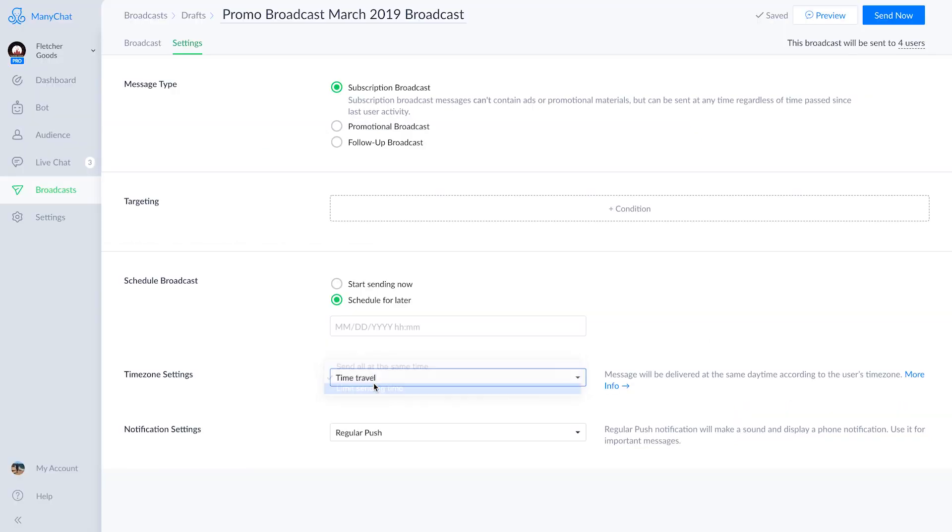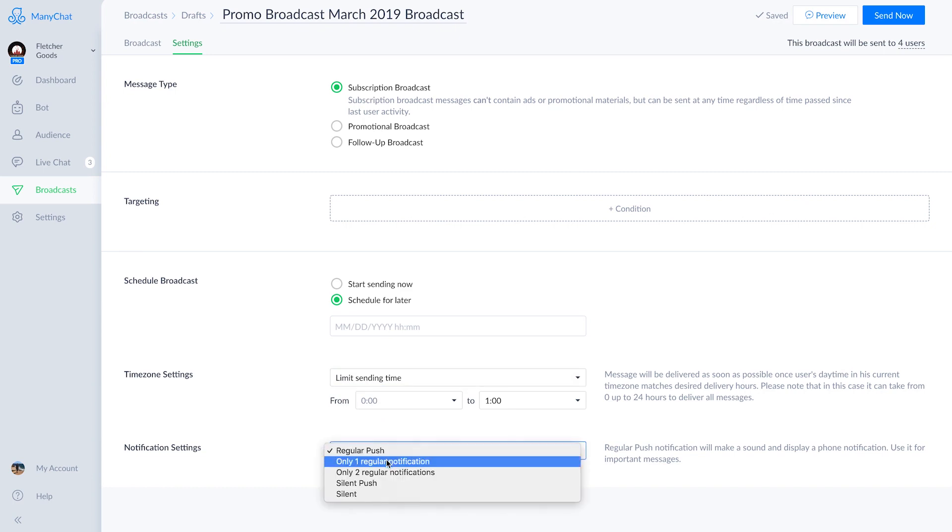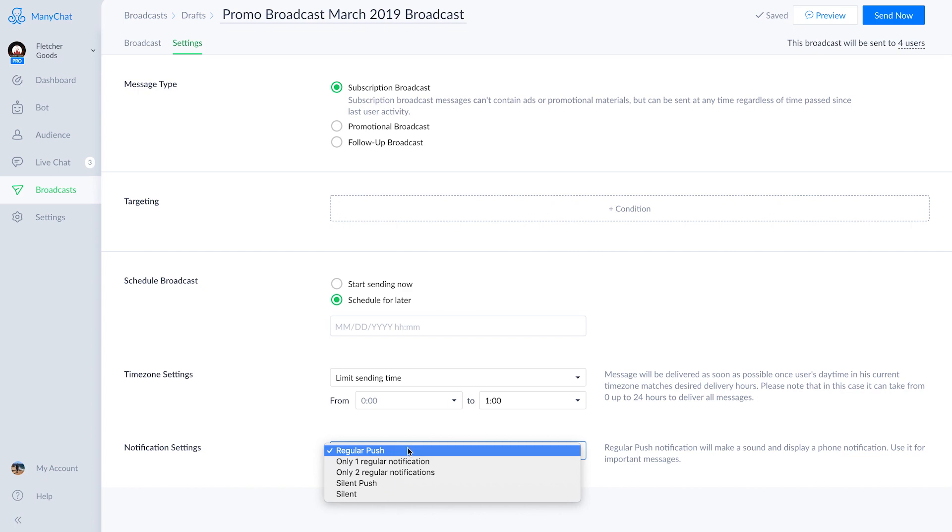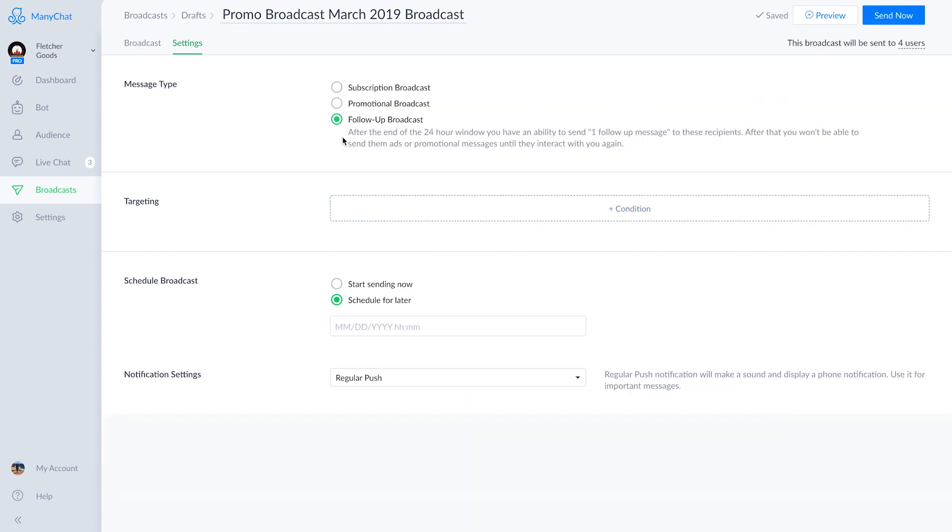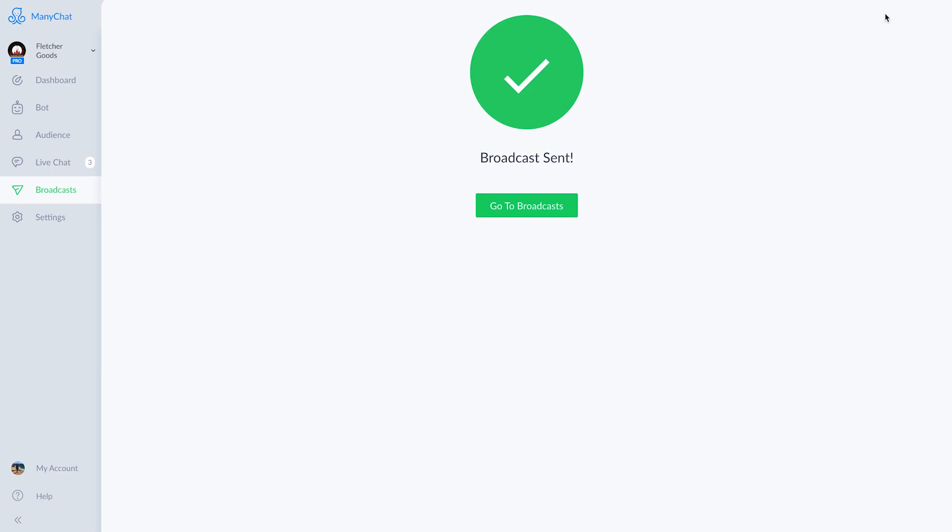The last setting is notification settings where we can choose what type of notification you want subscribers to receive when the message gets sent. We'll be choosing the regular push notifications. Once all of this is set up, the broadcast is ready to be sent. So let's select the send now button and watch the stats and messages come in for Fletcher Goods.